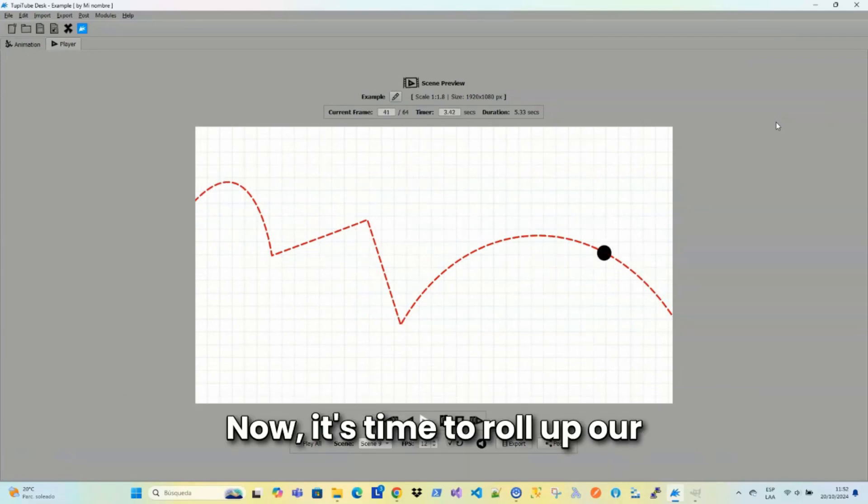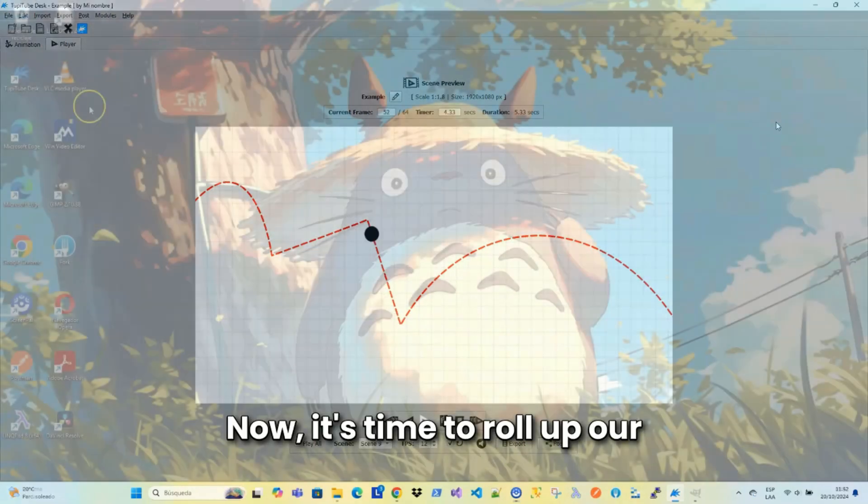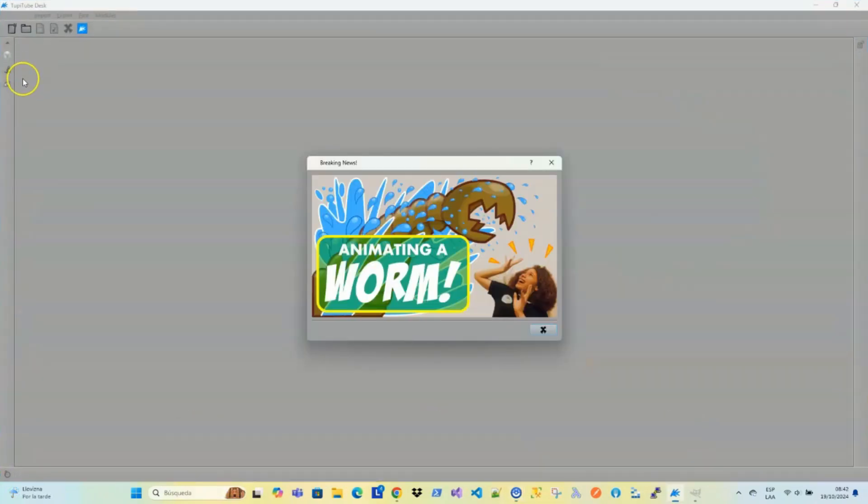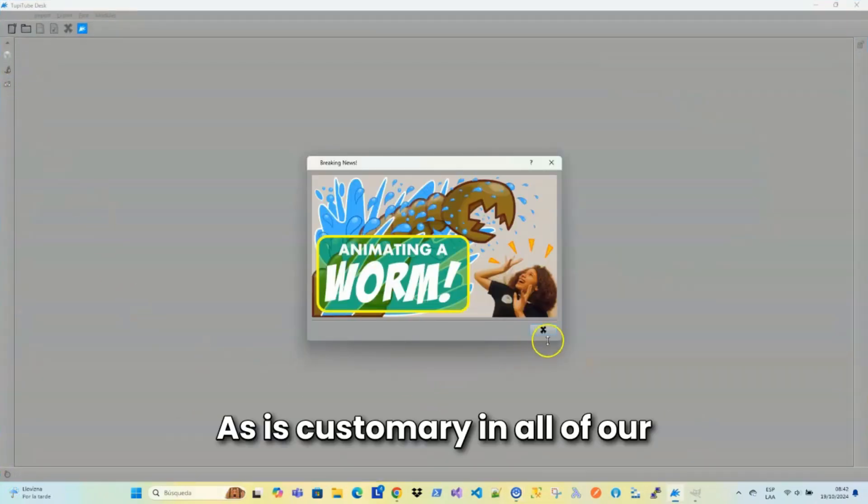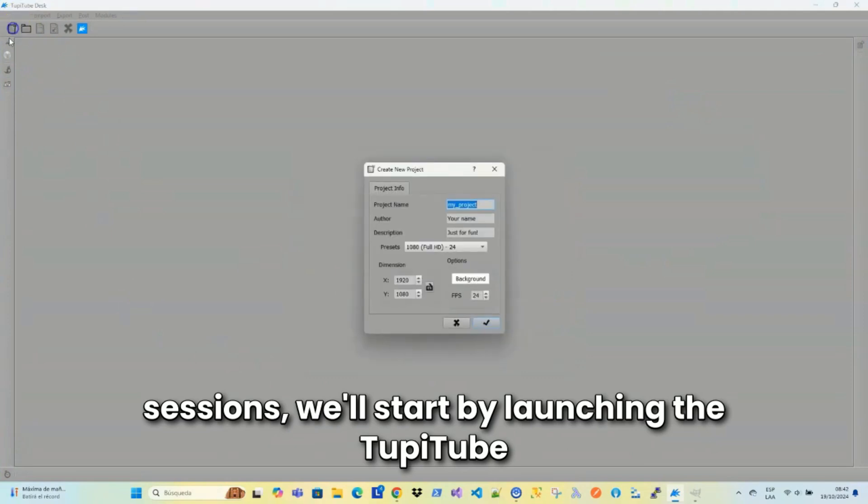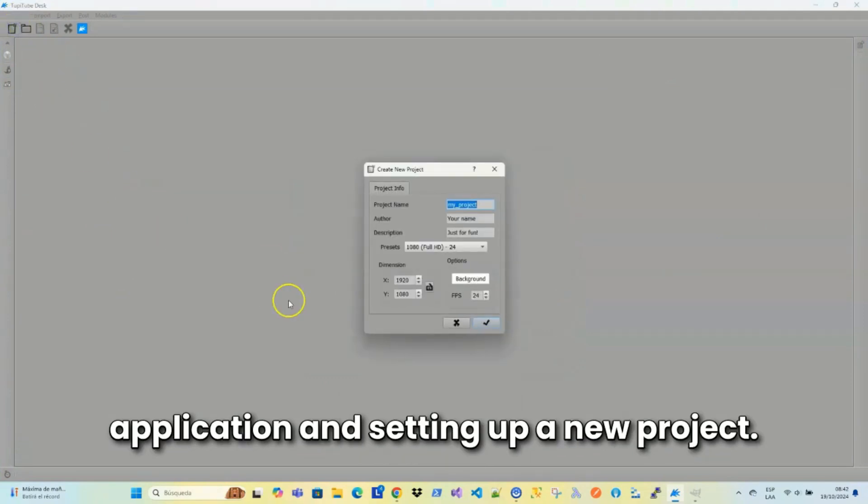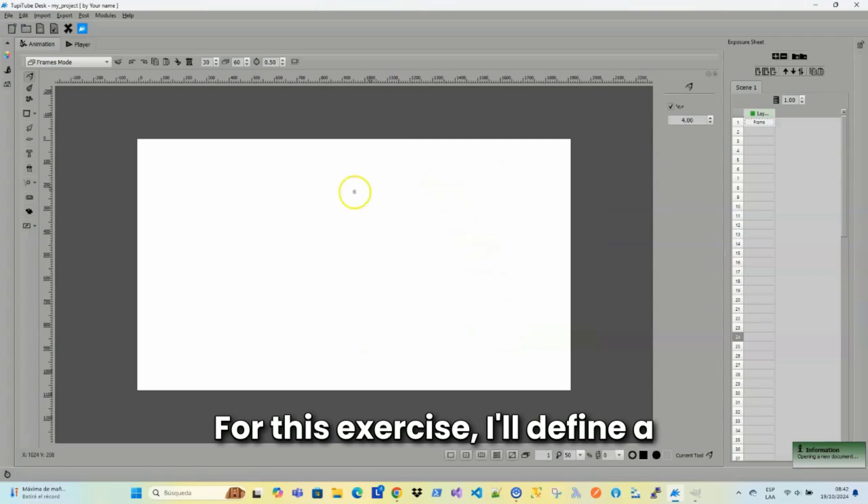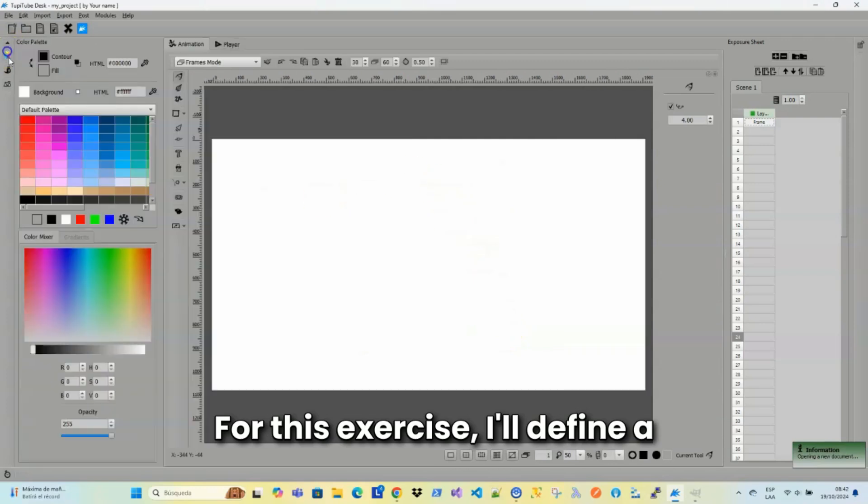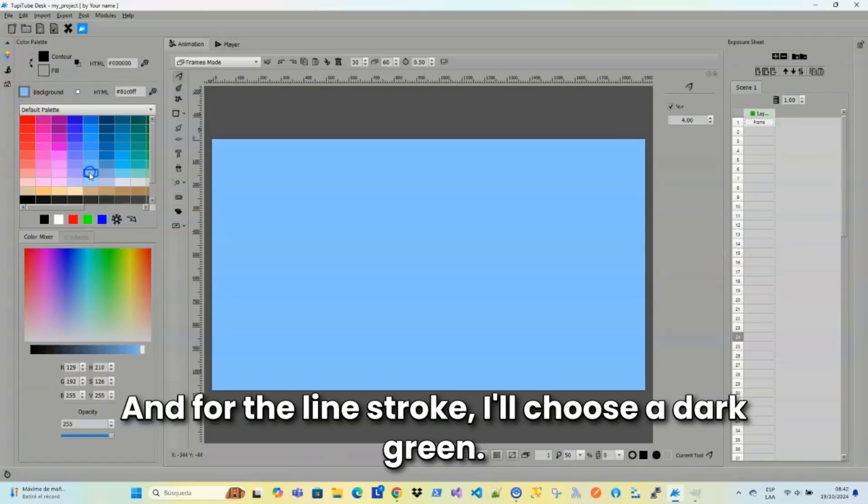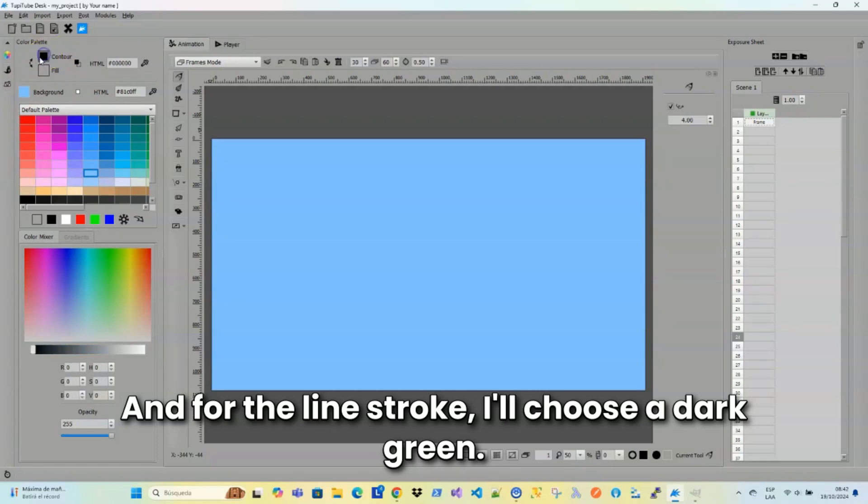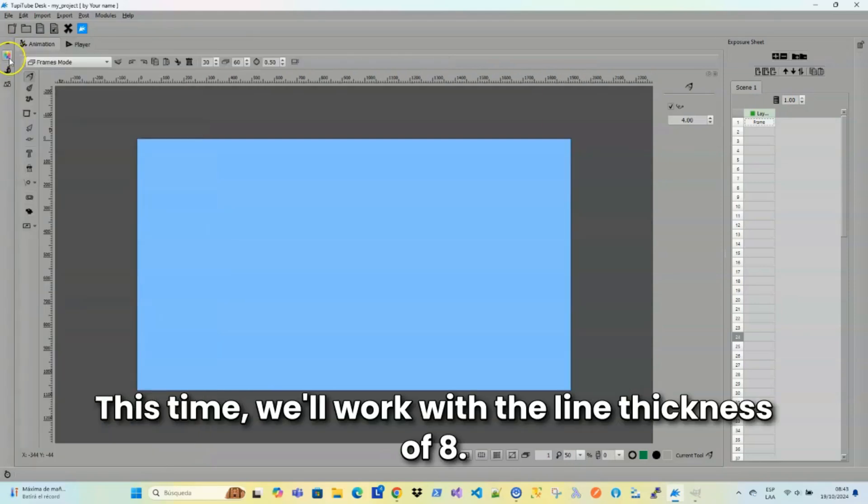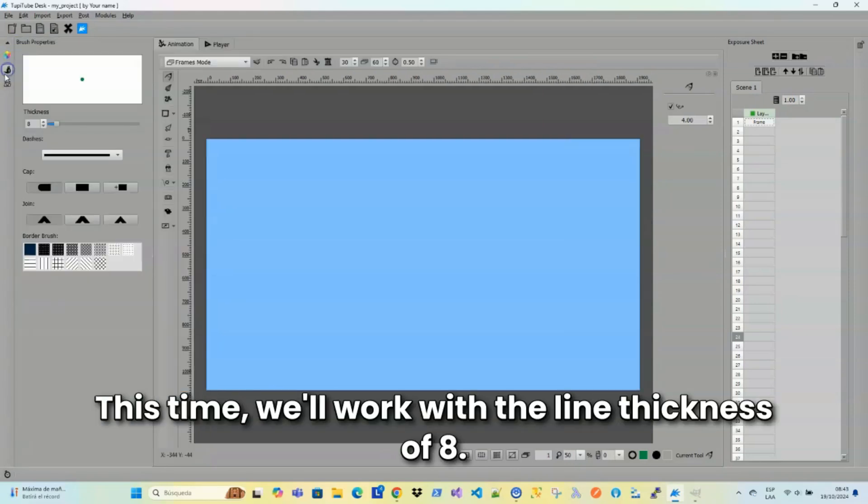Now, it's time to roll up our sleeves and work in an example. As is customary in all of our sessions, we'll start by launching the TupiTube application and setting up a new project. For this exercise, I'll define a blue background in the color palette. And for the line stroke, I'll choose a dark green. This time, we'll work with a line thickness of 8.